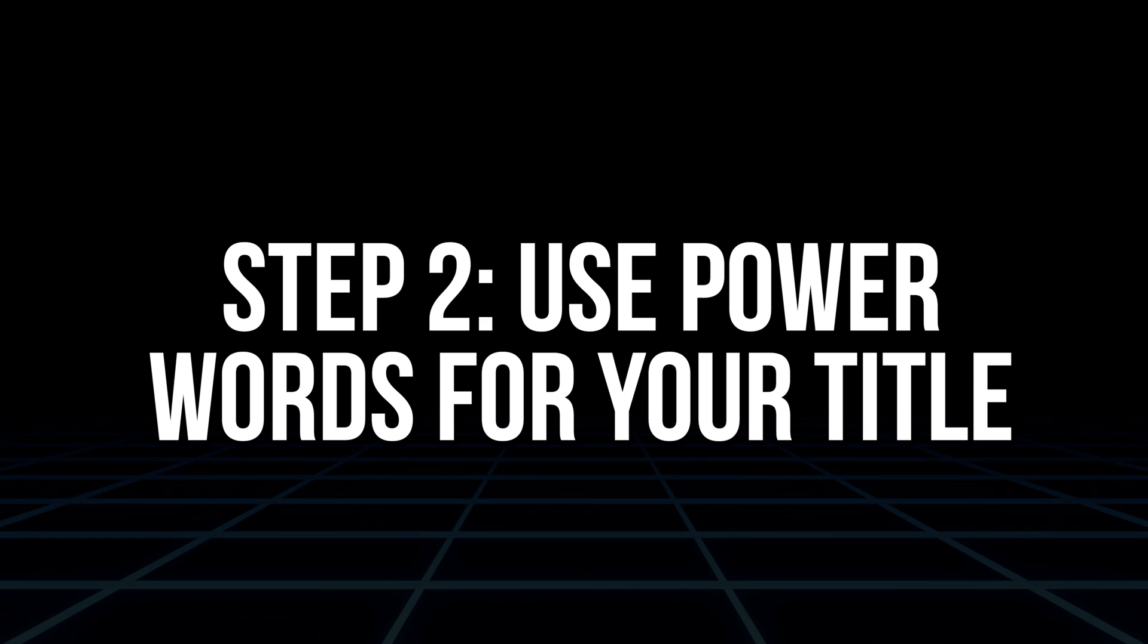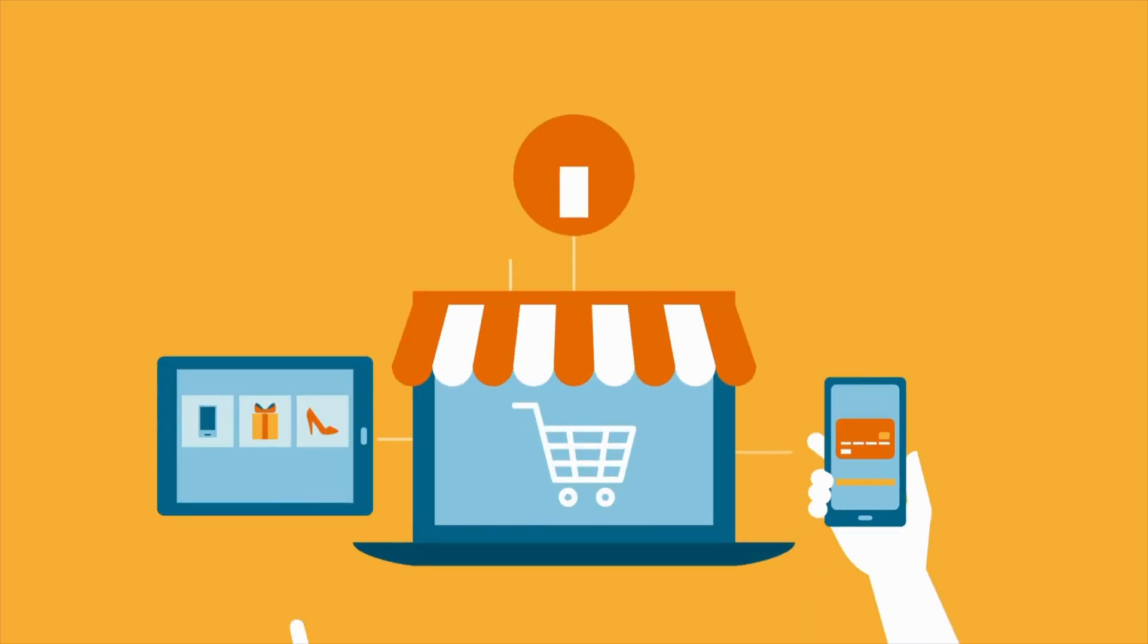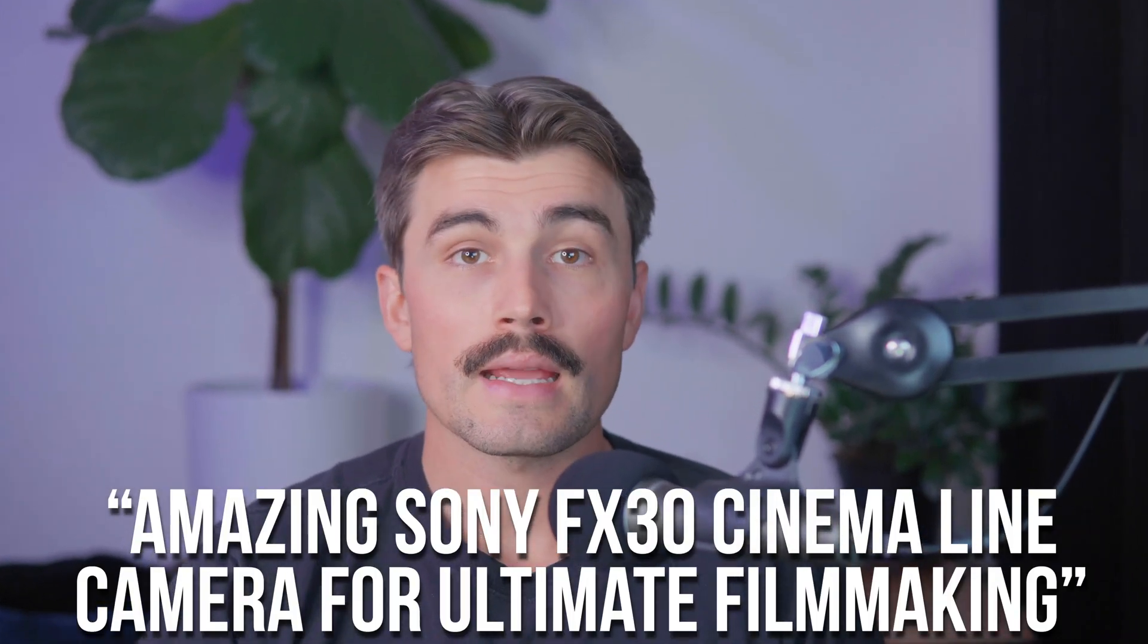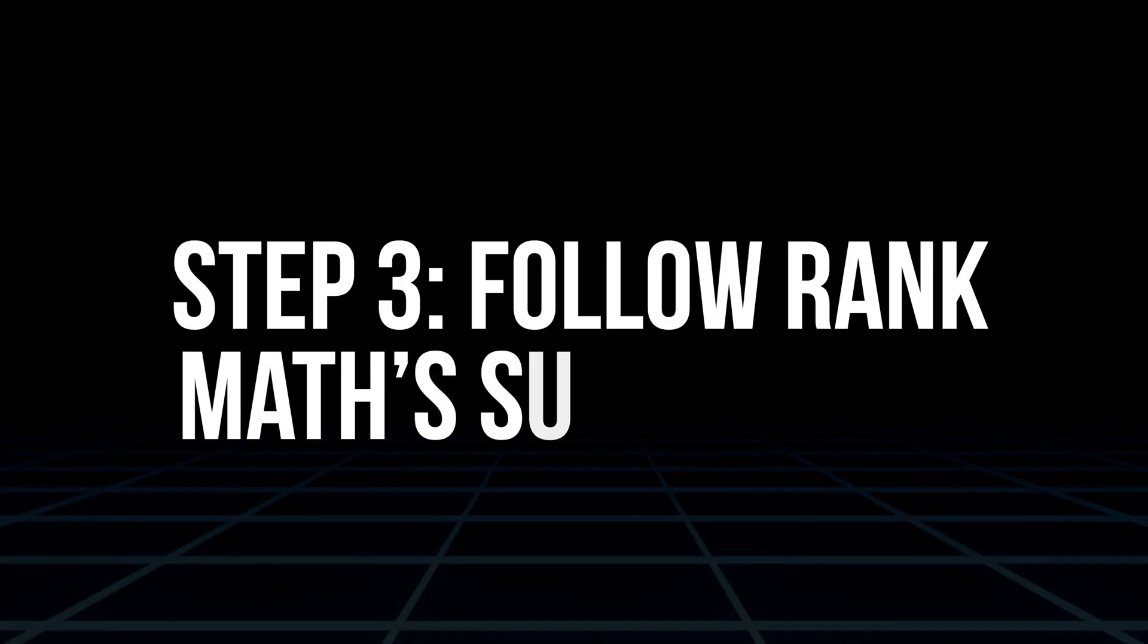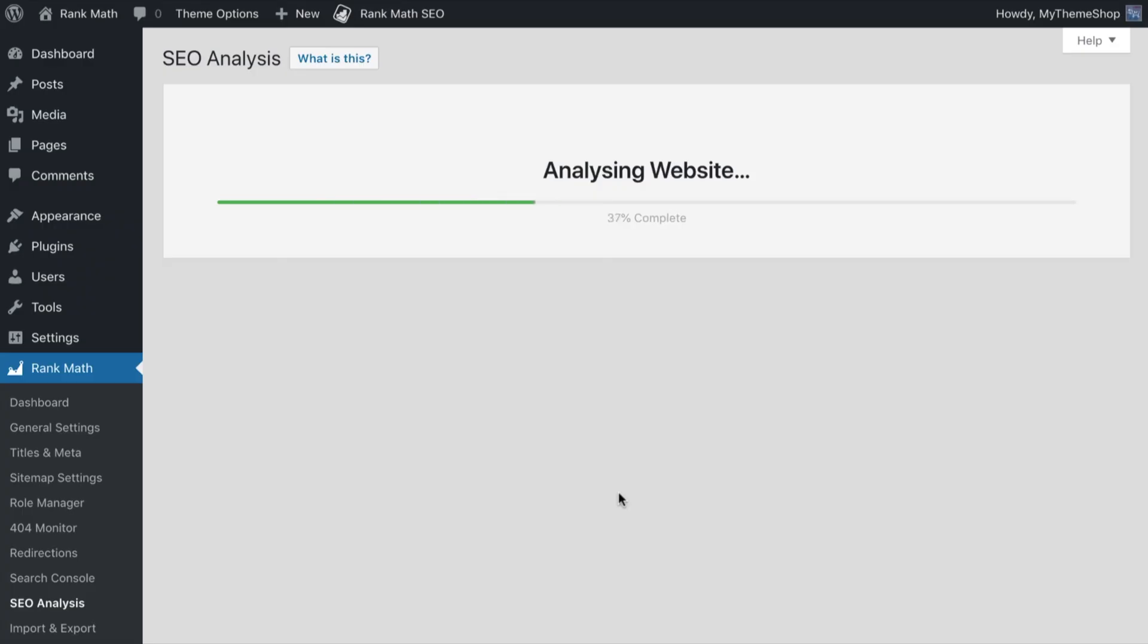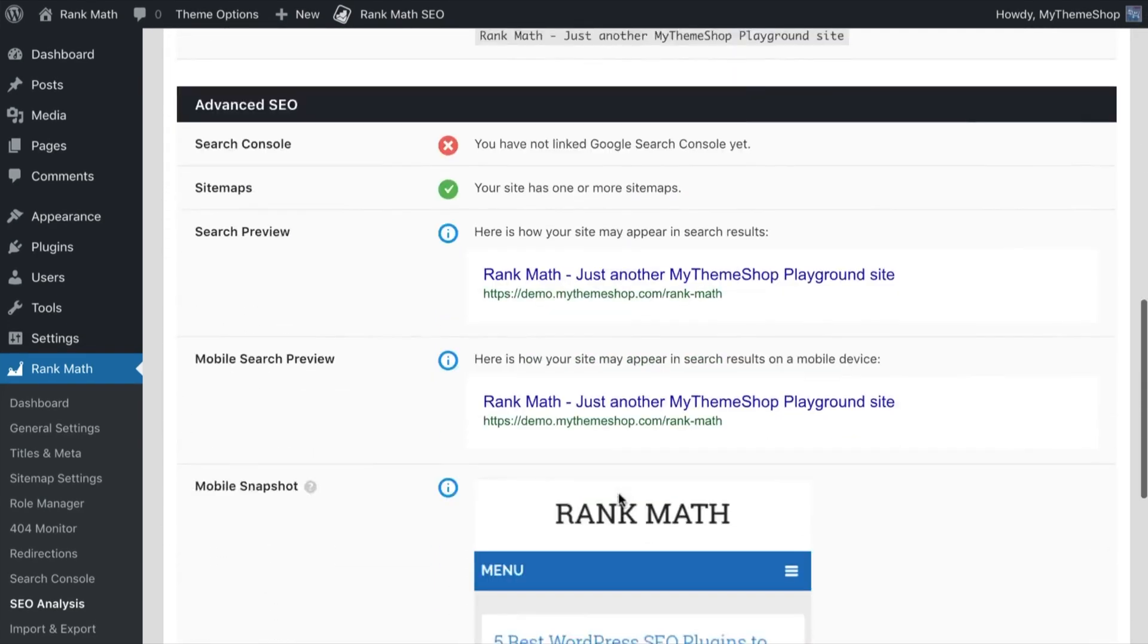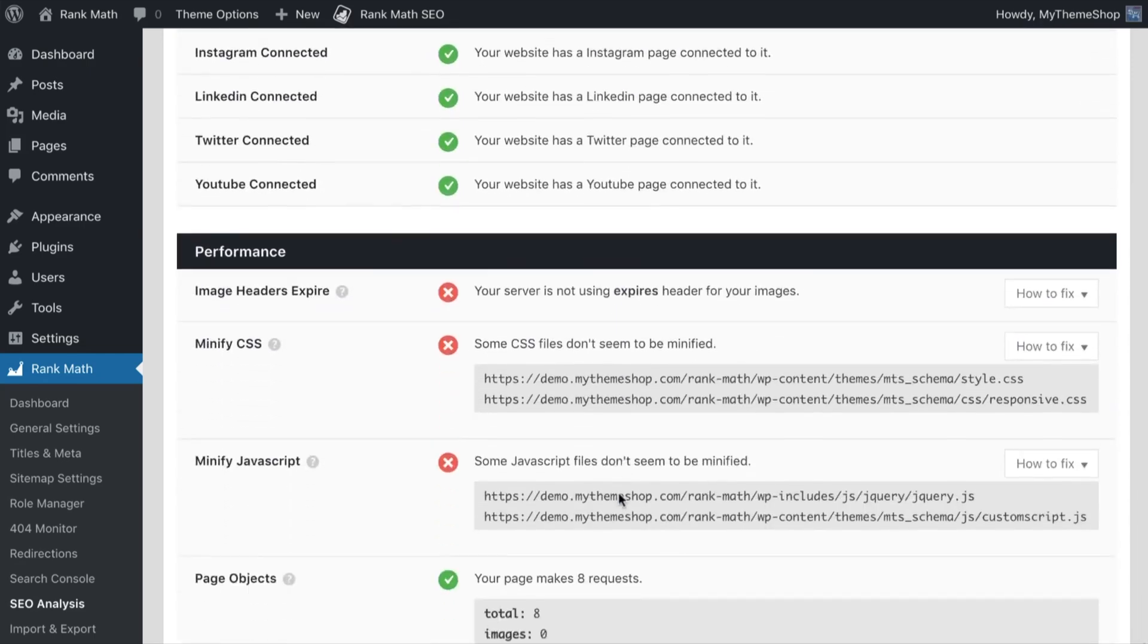Step two, use power words for your titles. Titles with power words like best, amazing or ultimate can make your product more attractive to potential customers. For instance, renaming your product to amazing Sony FX30 cinema line camera for ultimate filmmaking can encourage more clicks, which is important for both SEO and sales. Let's change the title to that. Step three, follow Rank Math suggestions. Rank Math provides tips to improve your score, such as adding more internal links or including the keyword in your URL. Try to address each of these suggestions as they can make a significant difference in your product's performance on search engines.